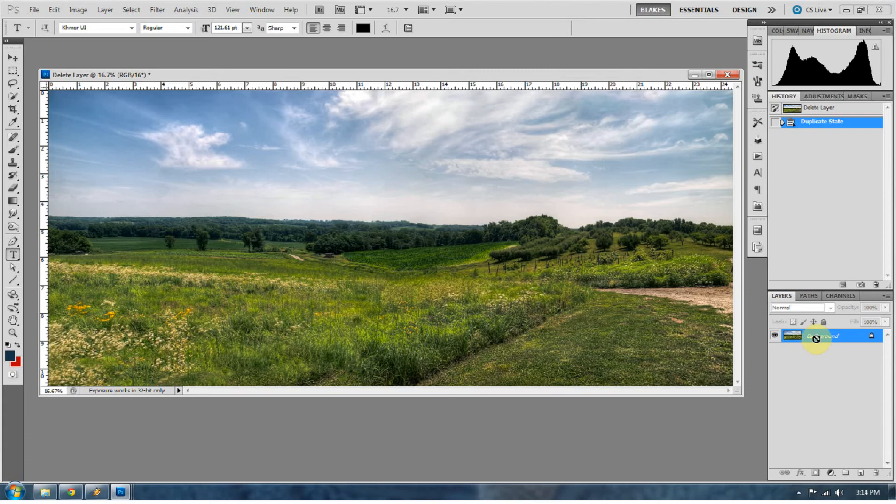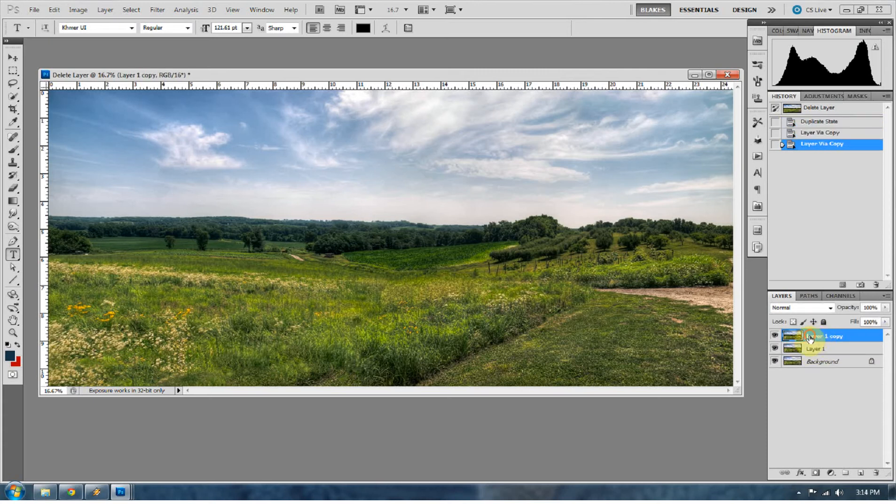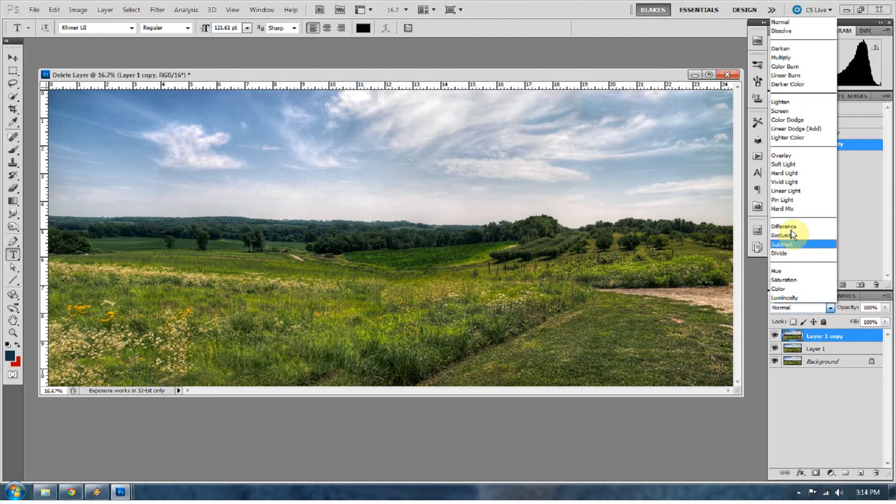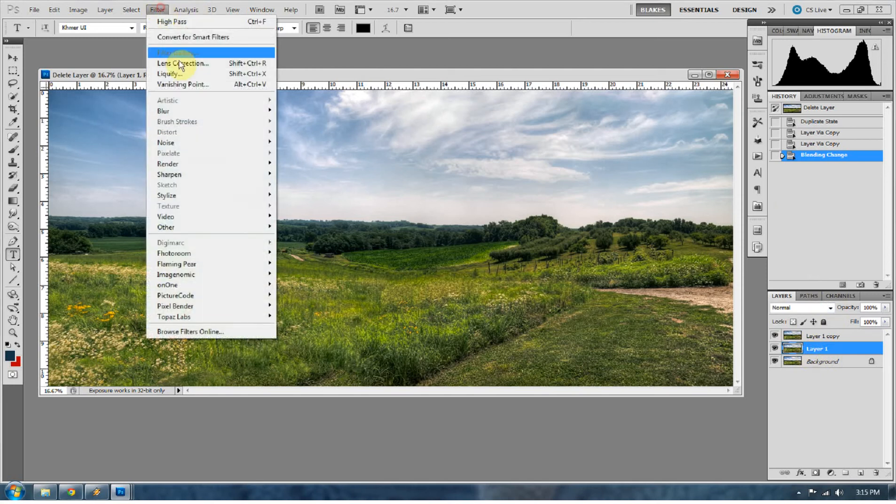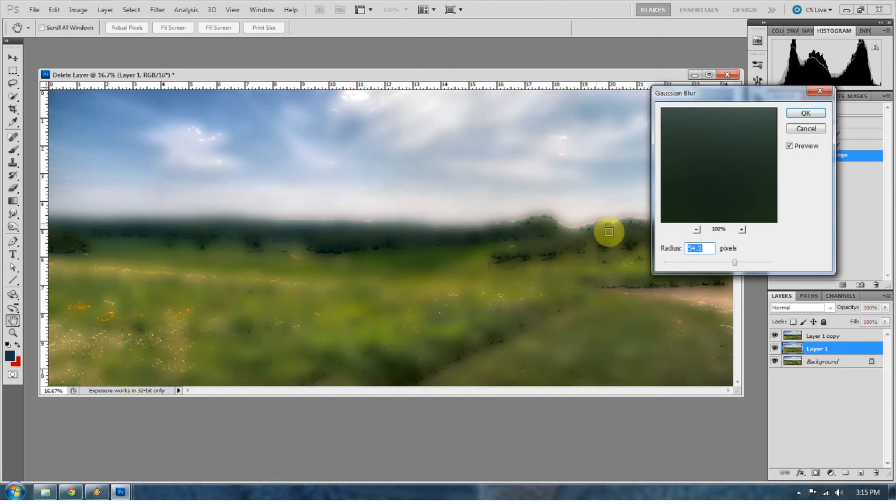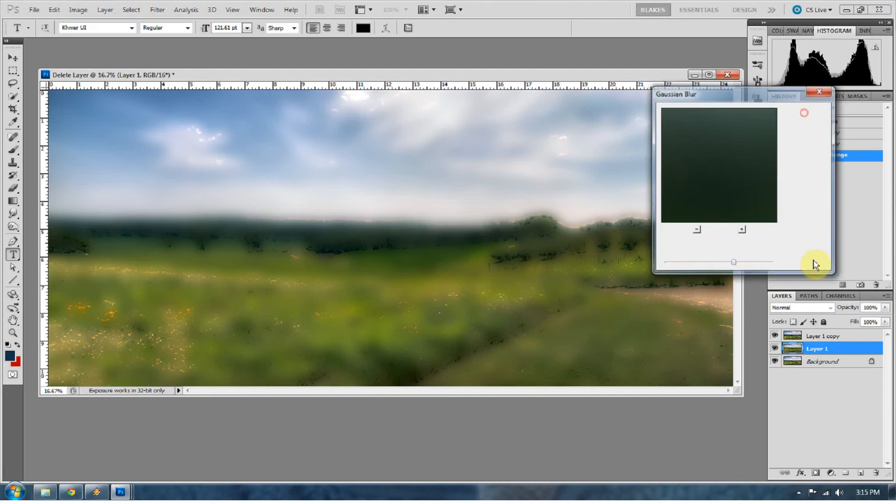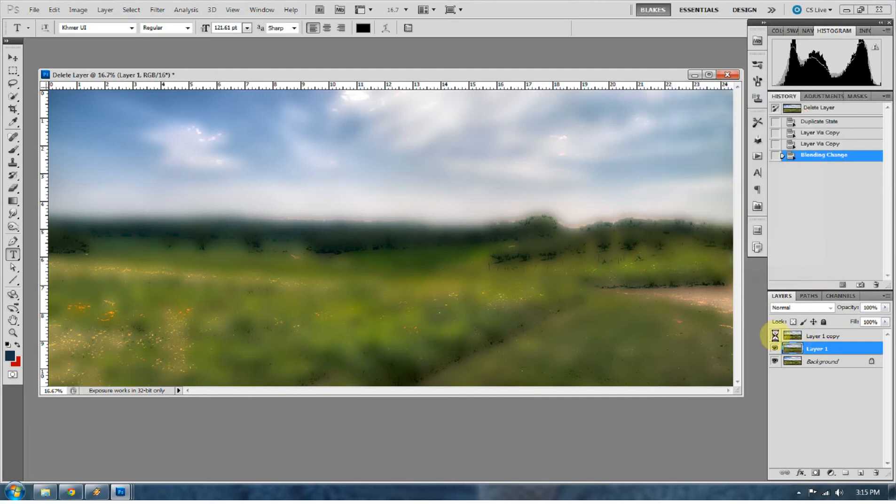So go ahead and duplicate it twice by pressing Control J twice. With the topmost duplicate right here, go ahead and change that to pin light. And with the middle sandwich layer, go ahead and blur that. So go to Filter, go to Blur, go to Gaussian Blur. We're going to really get this blurred at about 52.4, it's going to be really high up there. So you can see the effect of our pin light right here.